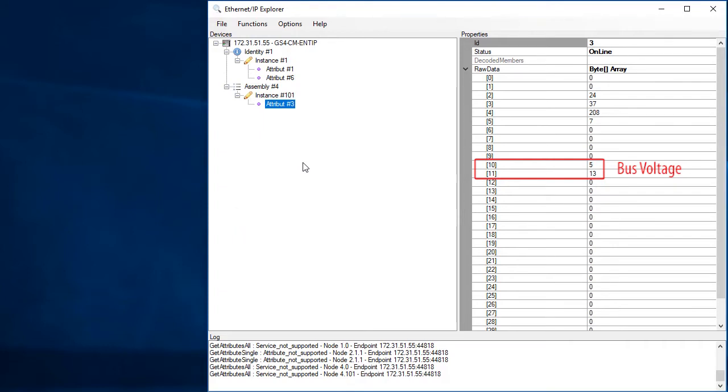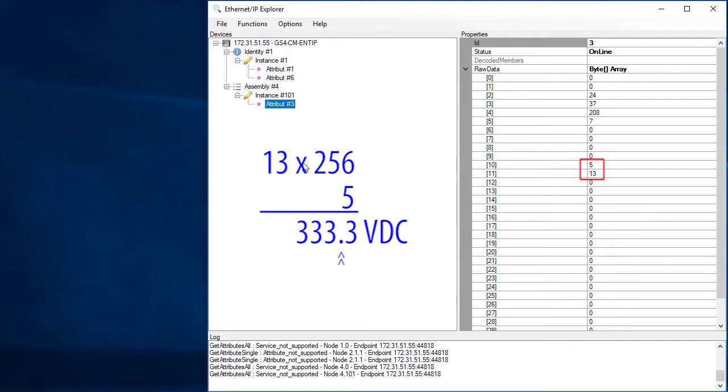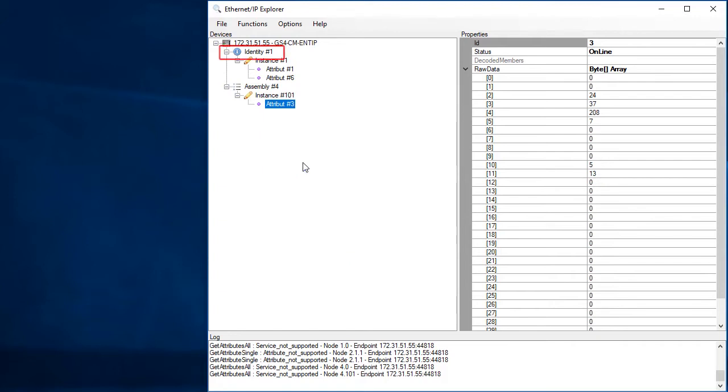Now, what is that bus voltage? Well, it's this many 256s and this many 1s, which is this. Exactly what we expect if we add in the implied decimal. You are probably wondering about now how I know those two bytes are the bus voltage. Or for that matter, how did I know which class was the identity class and which class was the assembly class and how did I know the input buffer was instance 101? How did I know all that stuff?